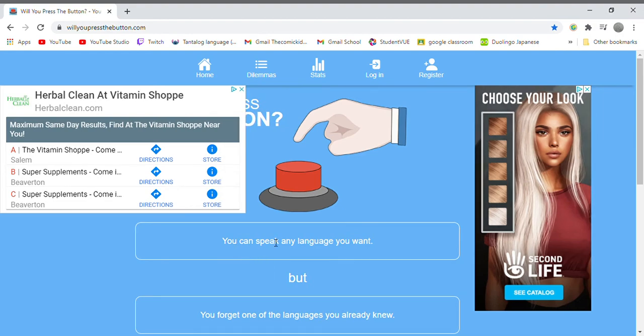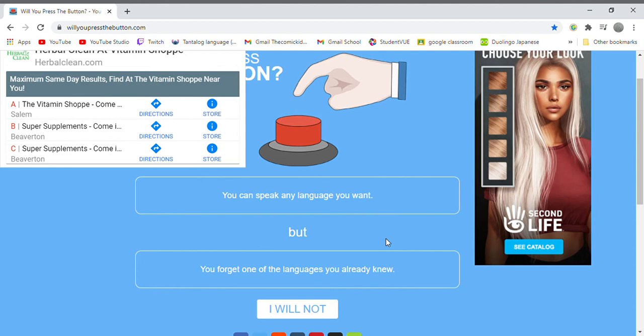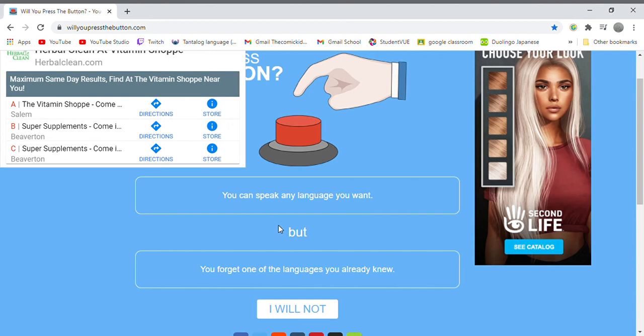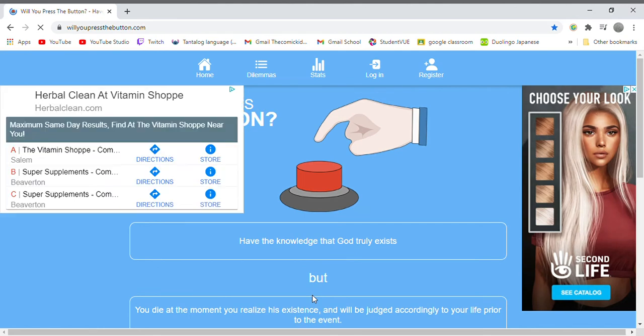You can speak any language you want but you forget one of the languages you already know. It's not saying what qualifies as a language. Like if it's saying if you know the whole, like every word in the language, you would forget that. Or if it's like if you know two or three words in the language you would forget that. I'm just scouring for a loophole. Wow that's really even.